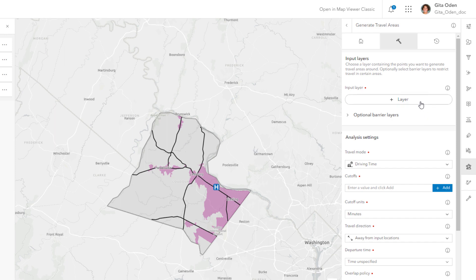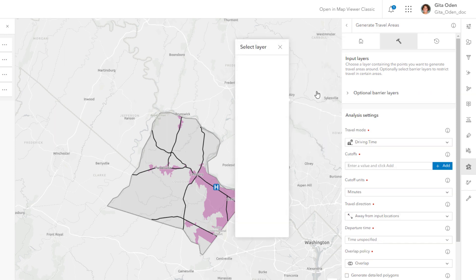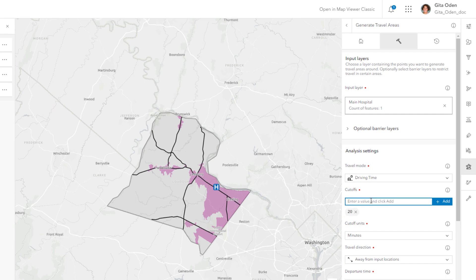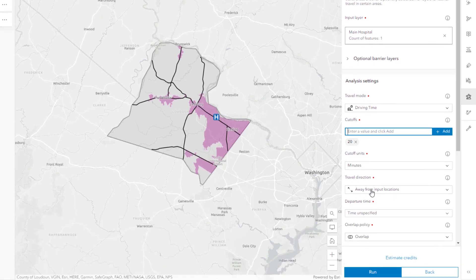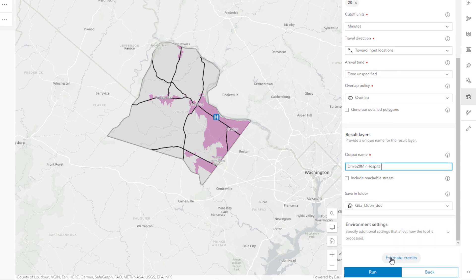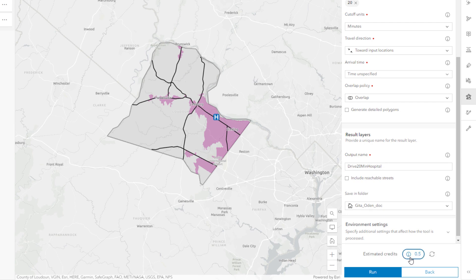Set the input layer to main hospital and the travel mode to driving time. Specify 20 minutes for the cutoff parameters. For travel direction, choose Towards Input Locations to identify locations from which county residents can access the hospital. Give the output layer a name and click Estimate Credits to see how many credits the tool will consume. Credits are the currency of ArcGIS Online, consumed for specific transactions such as performing analytics, geocoding, and storage features.